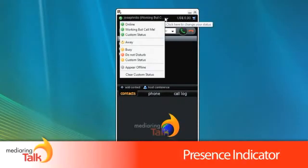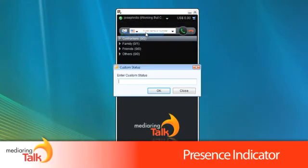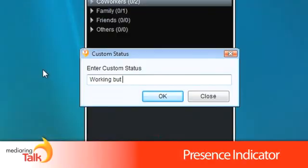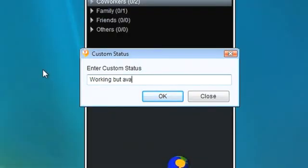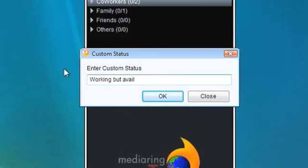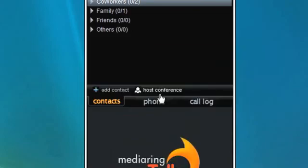And use our presence indicator to notify all of your contacts about your current status, whether you are busy or able to talk.